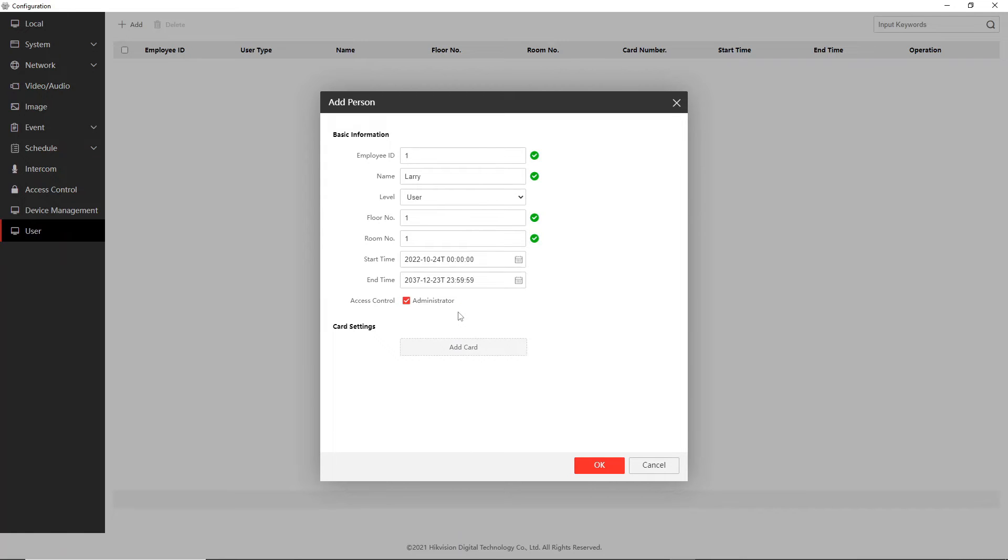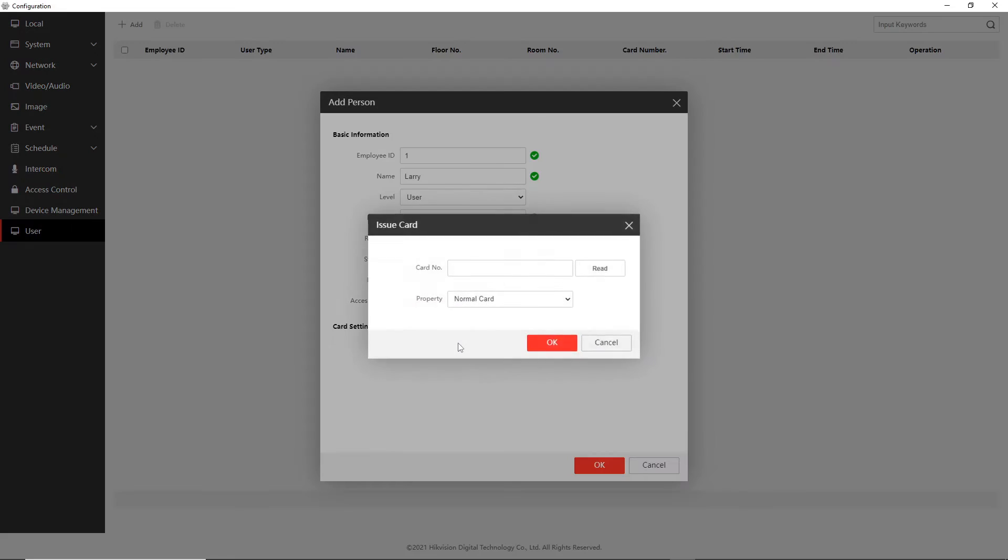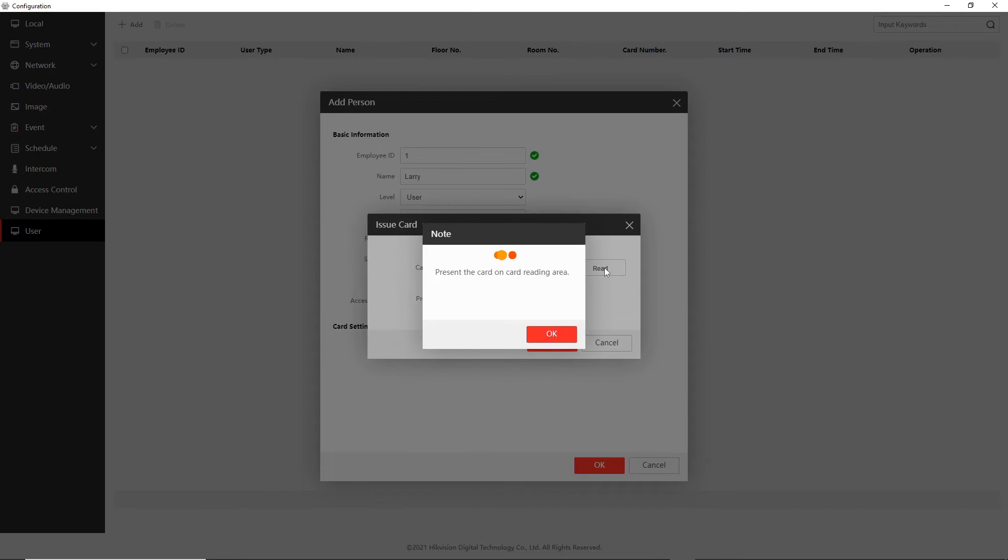All right but now we've added our user almost and now the card settings is what we need to look at. So we're going to go add cards and now this is so easy guys, we're going to go read and then I'm going to run over to my door station. I've got my fob in my hand, I'll show you the fob in the live demo later on, put it over the card reader.